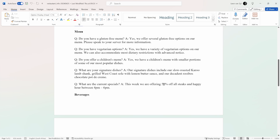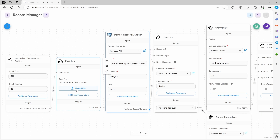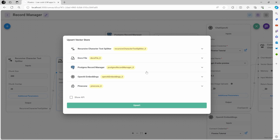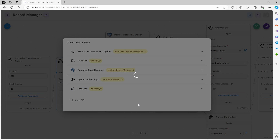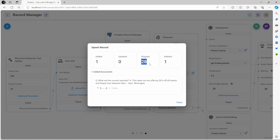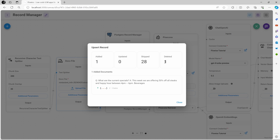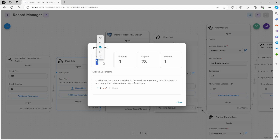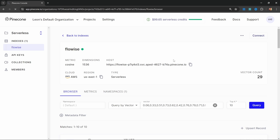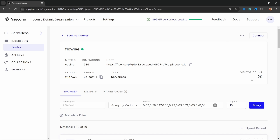So let's upload the document where we changed the special from sushi to steaks. Back in FlowWise, let's select that document, save this, and watch what happens when we upsert it now. We can see that 28 records were skipped, one record was deleted, and one document was added. That is because the document that contained the change was removed from the vector store and the new information was added. If we refresh the vector store, we can see that only 29 records exist — so no duplicates.